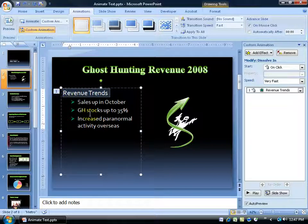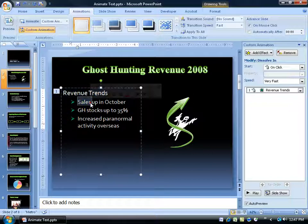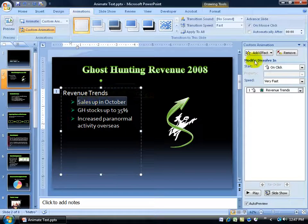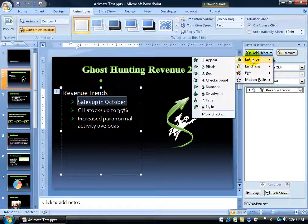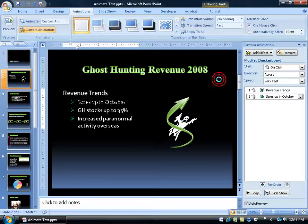It's numbered 1 because that's the first effect when it comes to animation. When I add more, they'll be numbered 2, 3, and 4 in the order of operation — first one's first, second one's second, and so on. So I'm going to go ahead and triple click the first bullet, add the effect, Entrance, and let's do Checkerboard.